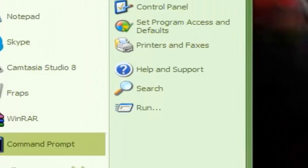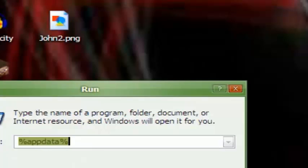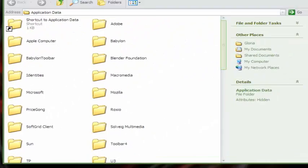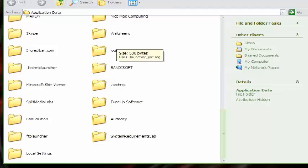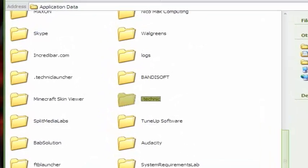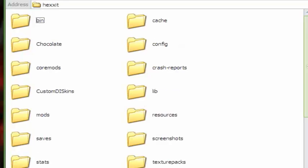You want to click your start, run or search up run, then type %appdata%. Then you would want to find your .technic folder, then go to Hexit.